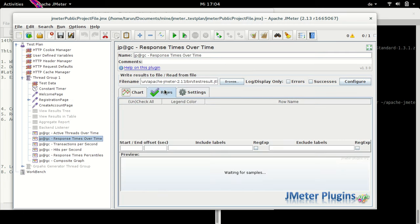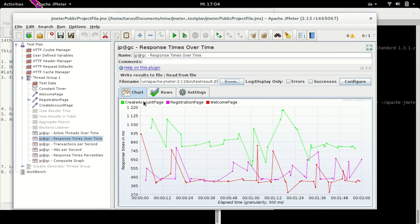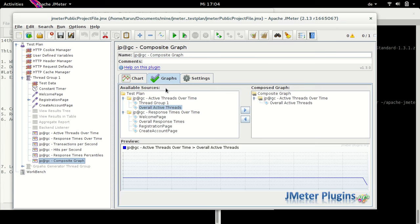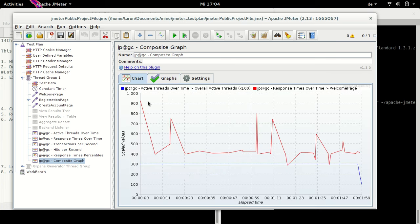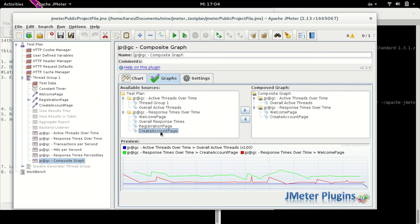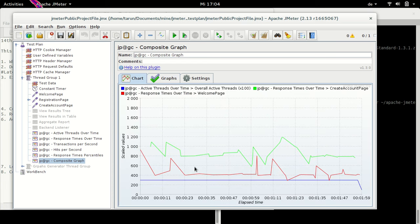I would like to plot, for example, response time with active threads to see how response time behaved with the number of threads. Let me go to Response Time Over Time and load the test file again. Back in the Composite Graph, in the graph section we now have another element: Response Time Over Time, with Welcome Page, Registration Page, Account Page and Overall Response Time. Double-clicking Welcome Page plots its response time alongside the number of threads. One thing to note is that Active Thread Over Time has been scaled up by 100 — so three threads appear at the 300 line for better visualization alongside response times.